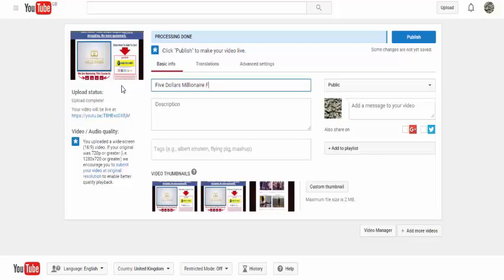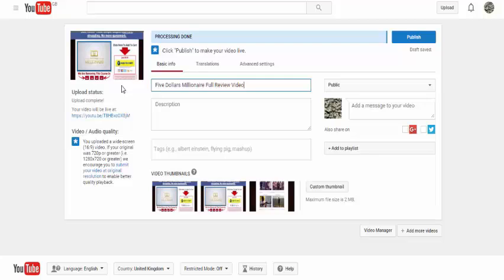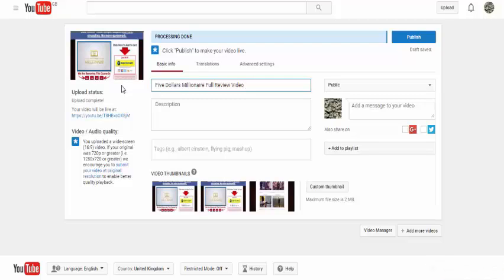You should put in full review video. Now, why do you want video in that title? We know it's a video. As I said, you've got the search engines - you've got YouTube and you want your videos to be found on Google. So people on Google might be searching for video review of five dollar millionaire. So you have that in there, it's great.